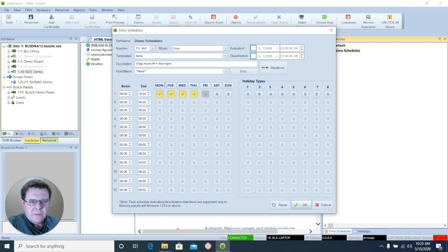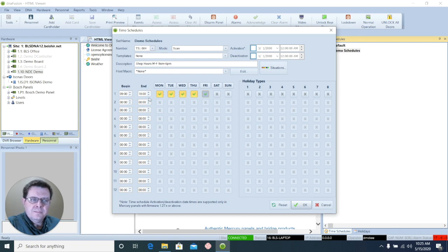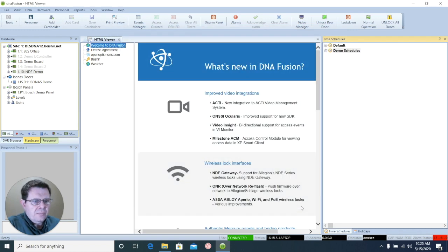So I've selected Monday through Friday, 9 a.m. to 6 p.m. Now I just have to select OK.